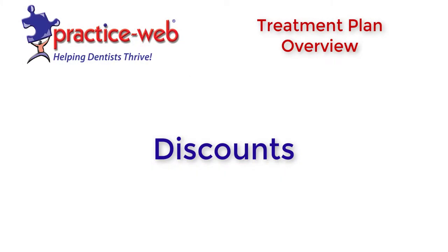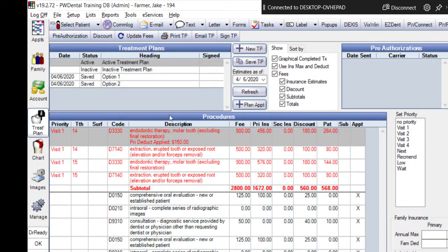You'll also notice that we can add discounts by percentage to any procedures. This most often is applicable to people who are not insured. Let's see this in action.